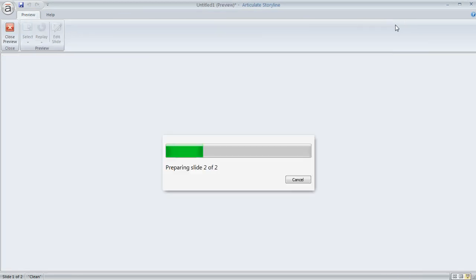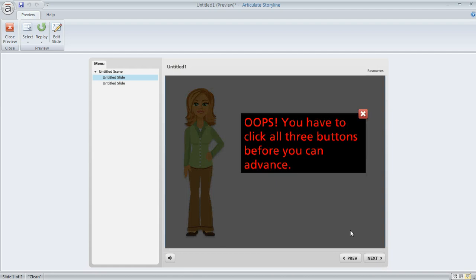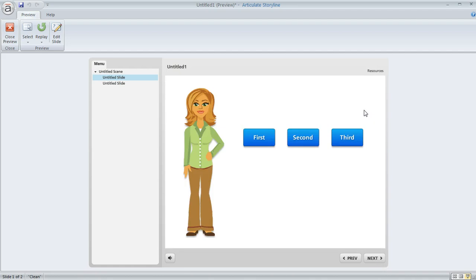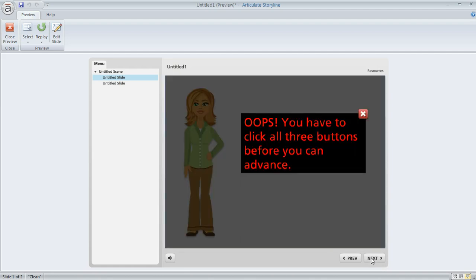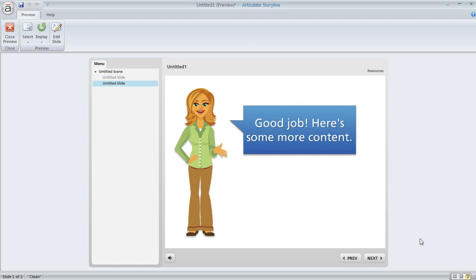So then we end up with the behavior that we saw a minute ago. So if we click next now we get the warning. If we visit one button and click next we get the warning. It's only if we click all three buttons and click next that we are able to move on in our content.